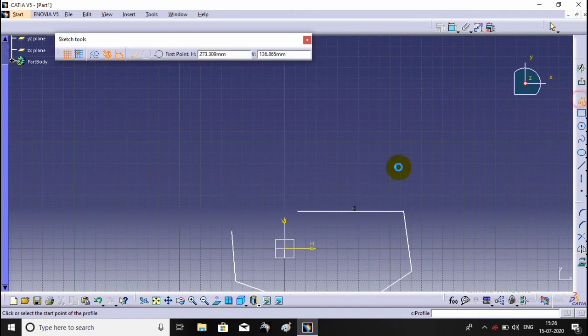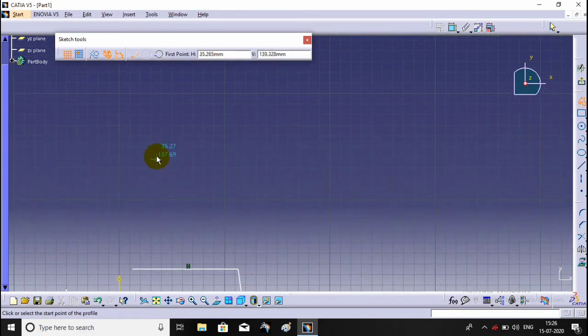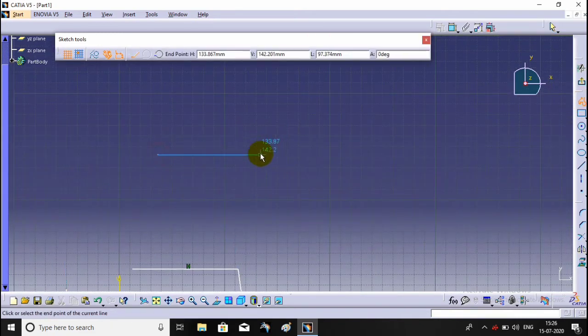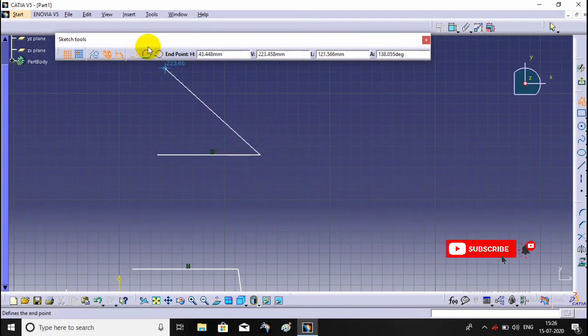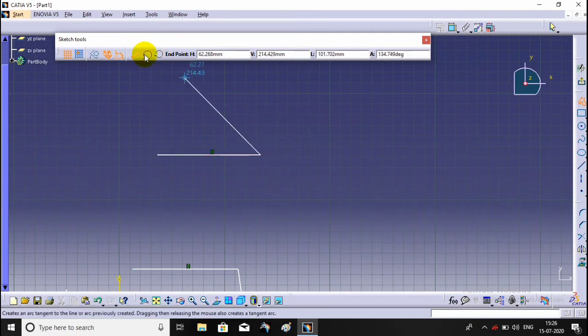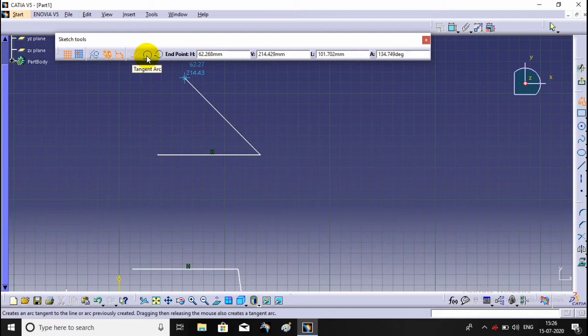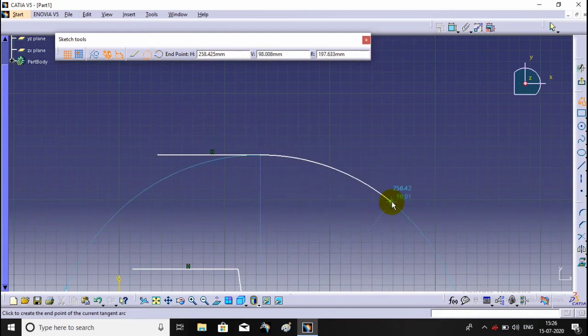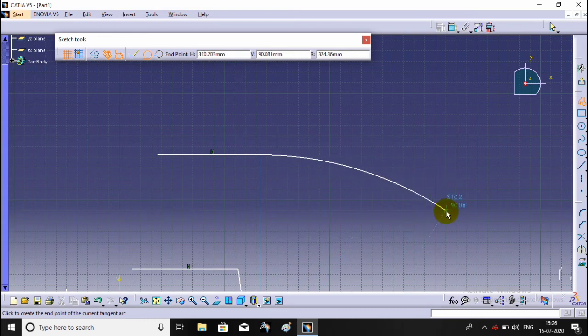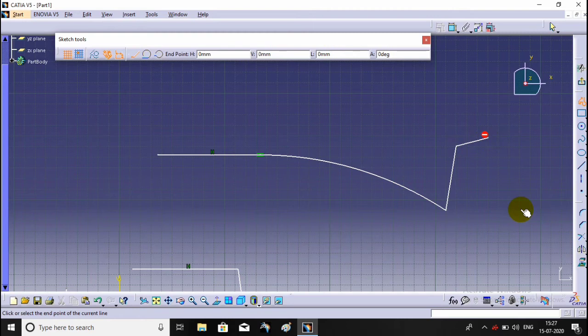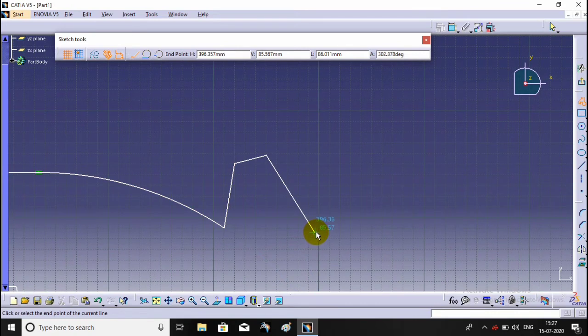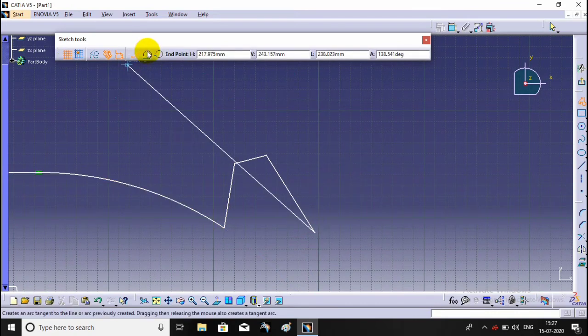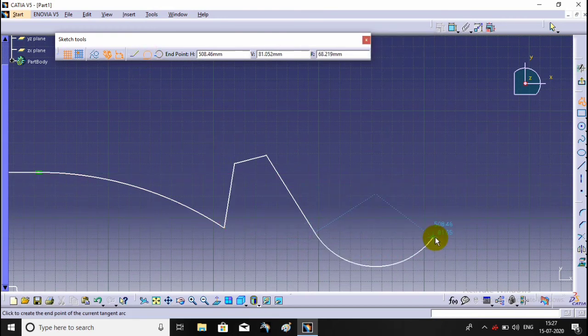Select the profile command and create a line. Then the tangent arc option is visible. Select the tangent arc option. Now the arc is created. Specify the second point of the arc or end point of the arc. If you want to draw an arc, select the tangent arc.